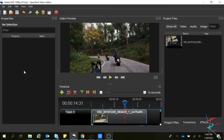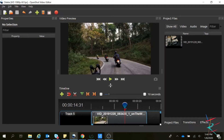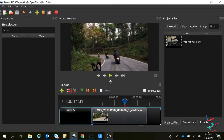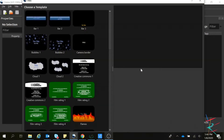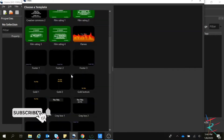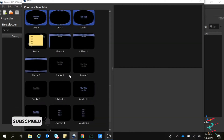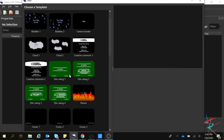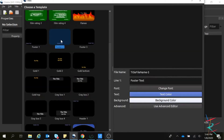Hey guys, welcome back to my channel. In this video I am going to show you how to create a moving title. I already have a video clip here. Go to the title, select one of these titles — I am selecting this one for now.